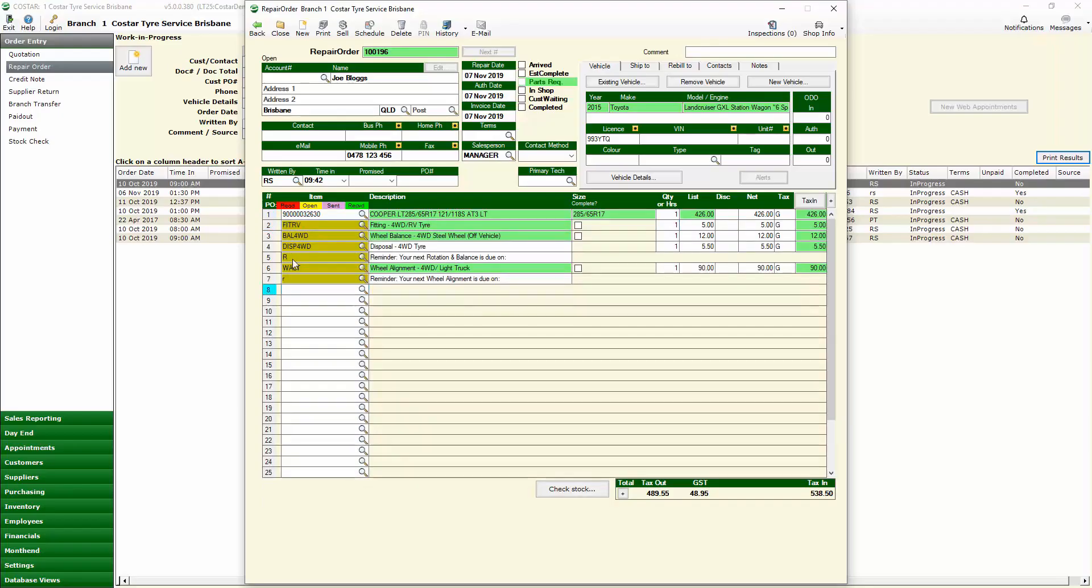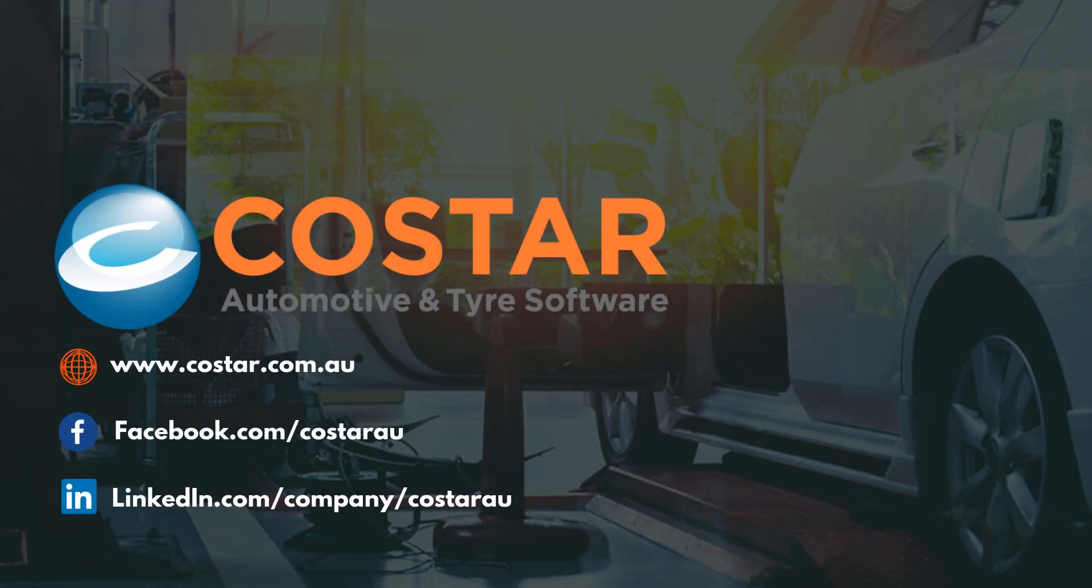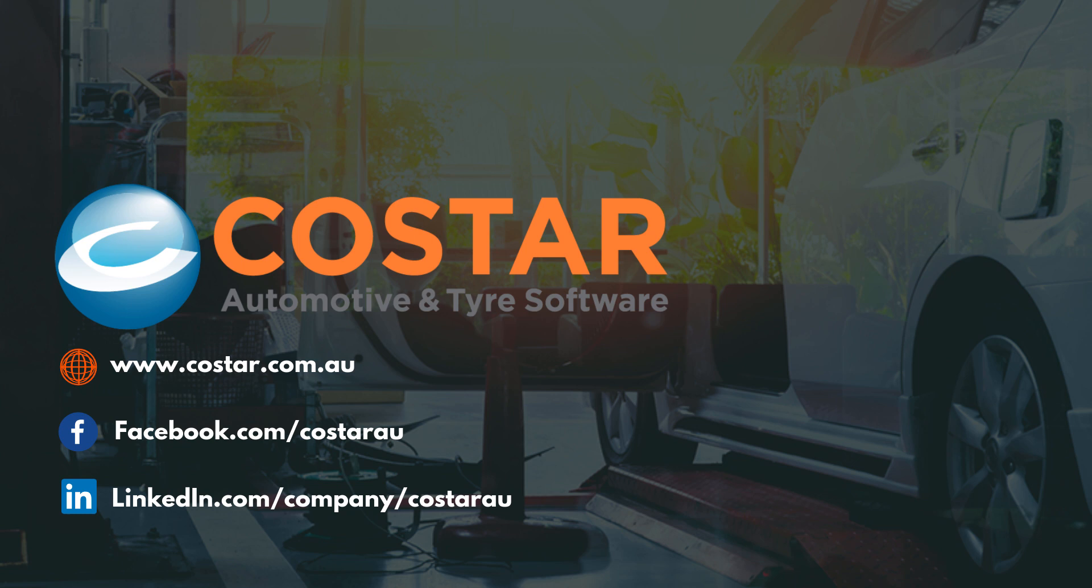Thank you very much for watching the video. As you can see there are some very powerful enhancements to our rego checker. We hope you found this useful. If you have any questions just give us a call or submit a support query through our website. To keep track of upcoming features in CoStar make sure you subscribe to our channel and check us out on Facebook and LinkedIn. Thanks and we'll see you in the next video installment.